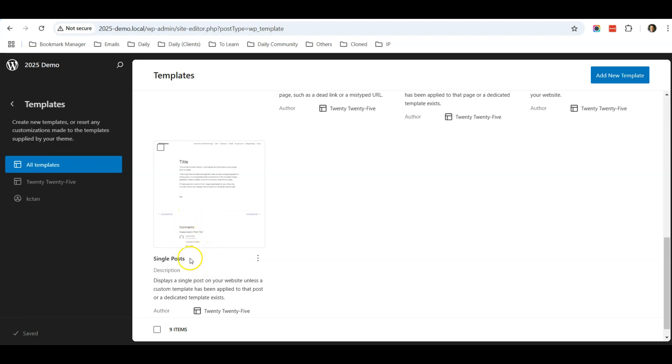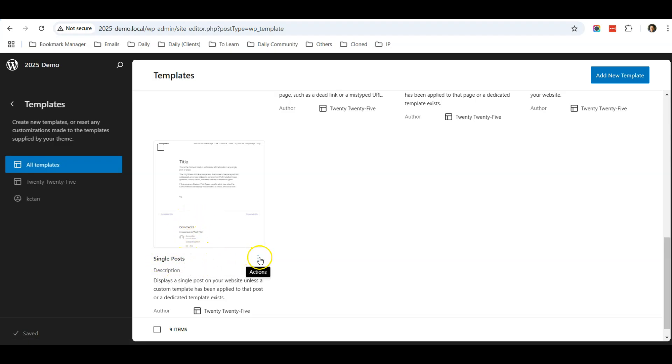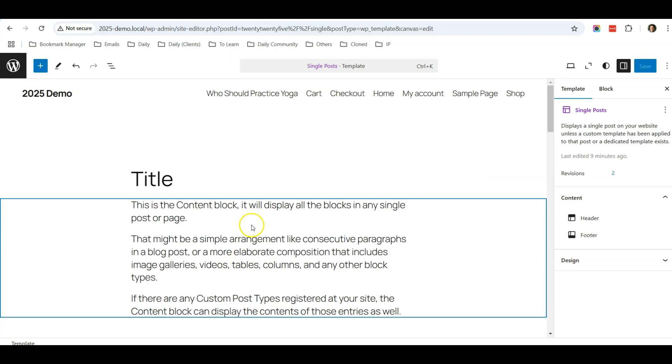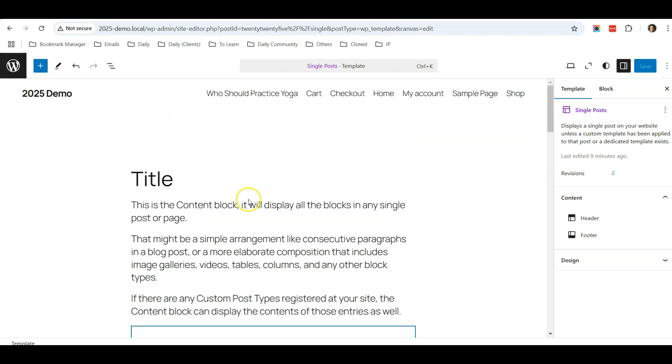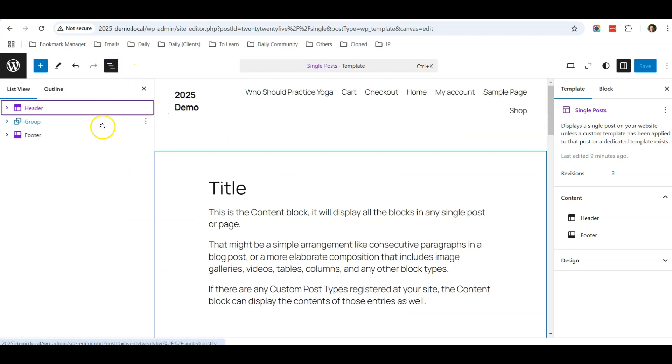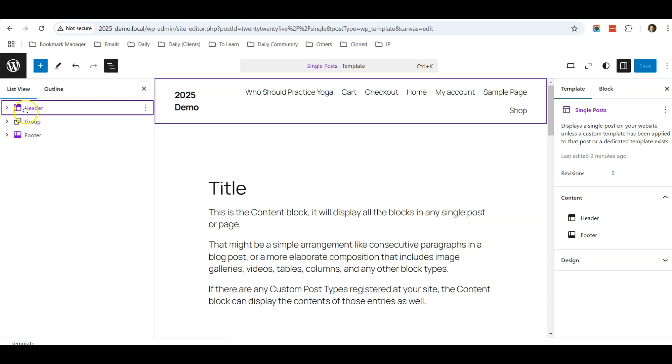When you scroll down, there is a template called Single Post, which comes by default in the WordPress theme. In this Single Post, I'm going to click Edit. Click the three dots and click Edit. Currently, this is the template.